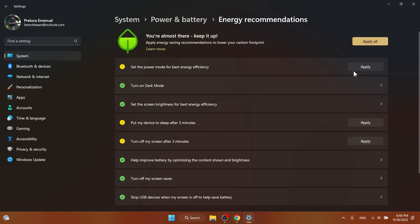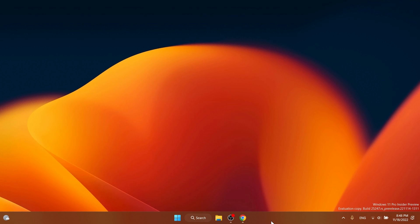As you can see, you can apply all if you want, or you can click on apply on each and every one if you want to apply them individually. This is a feature rolling out to the dev channel, so if you don't have it, there will most likely be a link in the description to a video showing how to enable this manually using ViVeTool.